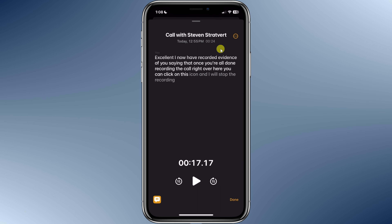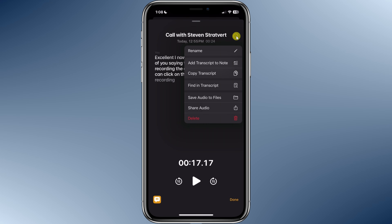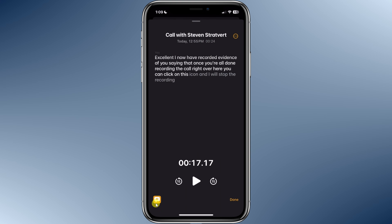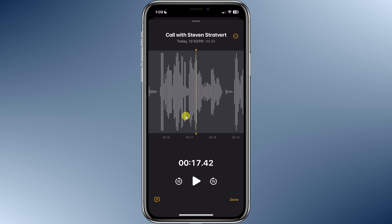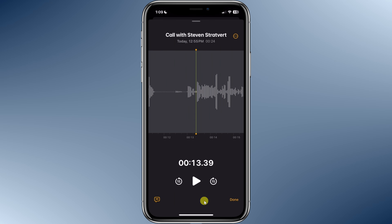In the top right-hand corner, we can take a few different actions. I'll tap on the three dots and over here, you can copy the transcript and you can also find things within the transcript. Down at the bottom, you also have the option to delete it. At the very bottom, we can also tap on this icon and this shows us the waveform of the entire call, and here too you can play back any portion of the recording.